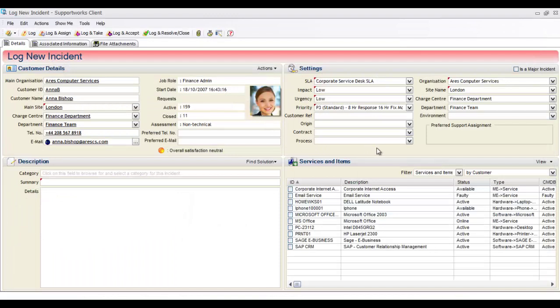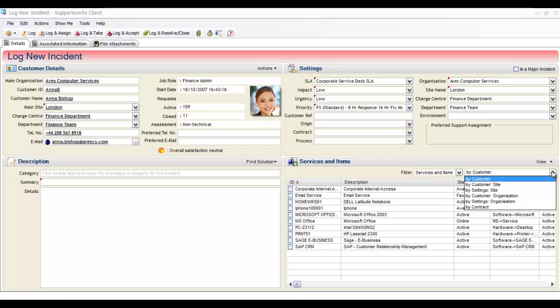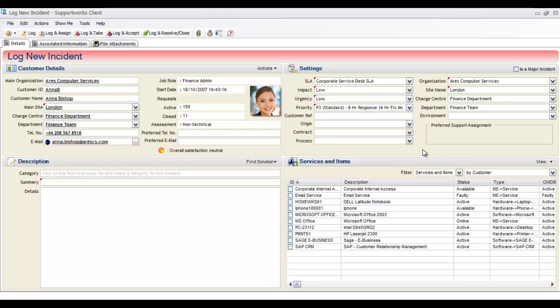Automatically brought through onto the form are all the services and CIs that Anna either consumes or has a relationship to — internet and email services, plus her PC, laptop, and applications. This is configurable: currently set to show by customer, but you could filter by site or organisation for hot-desking policies. Anna can work at one or multiple sites, and we can filter the list to the particular site she's calling from.